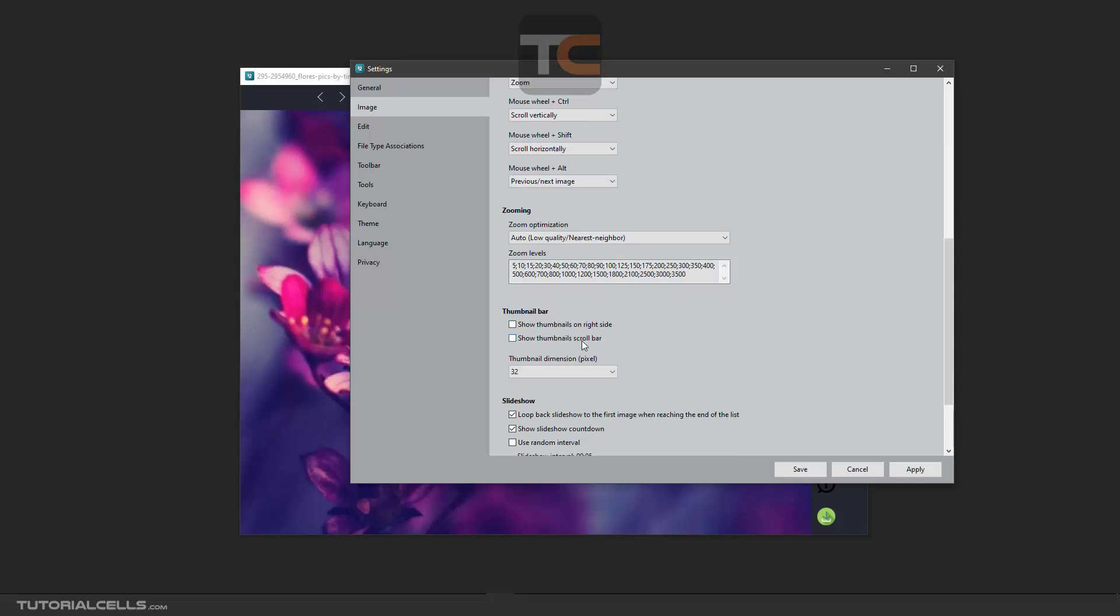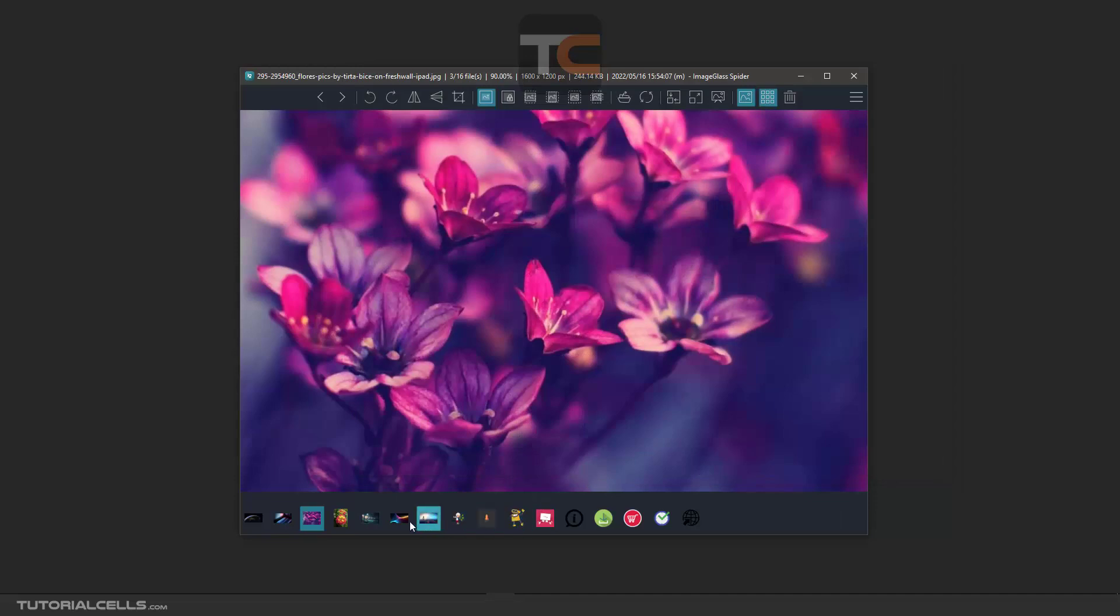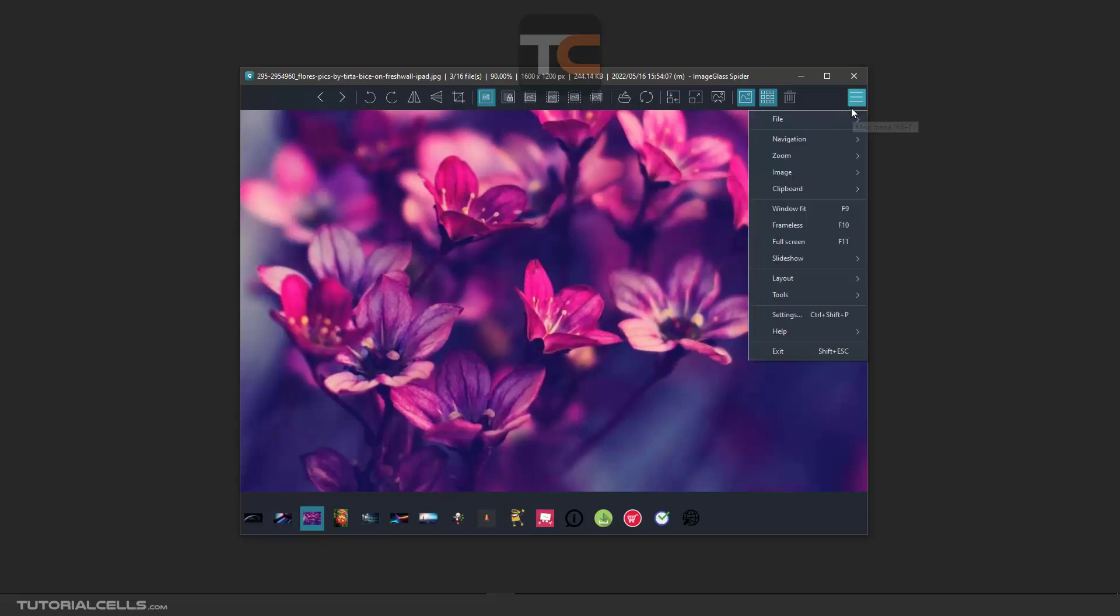You can show the thumbnail scroller here, but I won't show it because the thumbnail is very small.